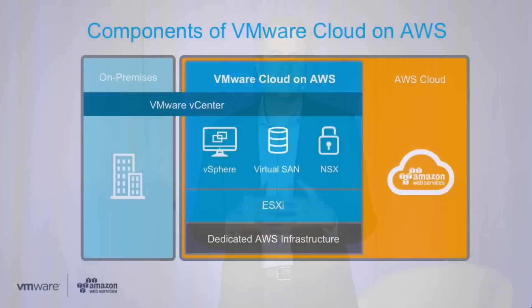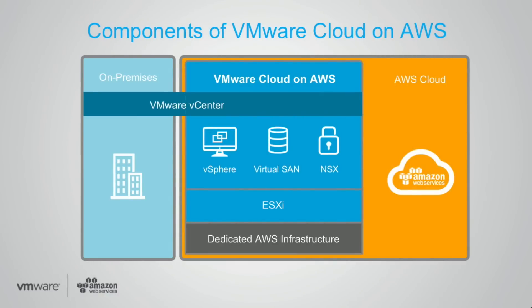So with that, let's go back to the slides. The last thing we wanted to talk about is the other thing that our joint customers really want to take advantage of is the incredible portfolio services that AWS offers and be able to get access to those seamlessly into this new VMware cloud environment.